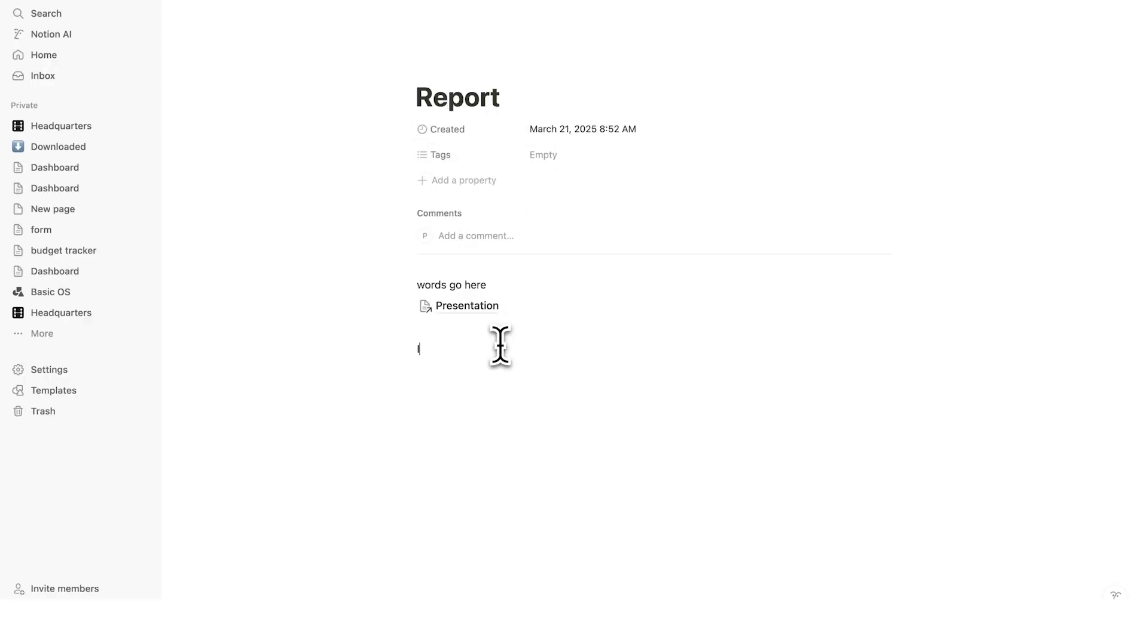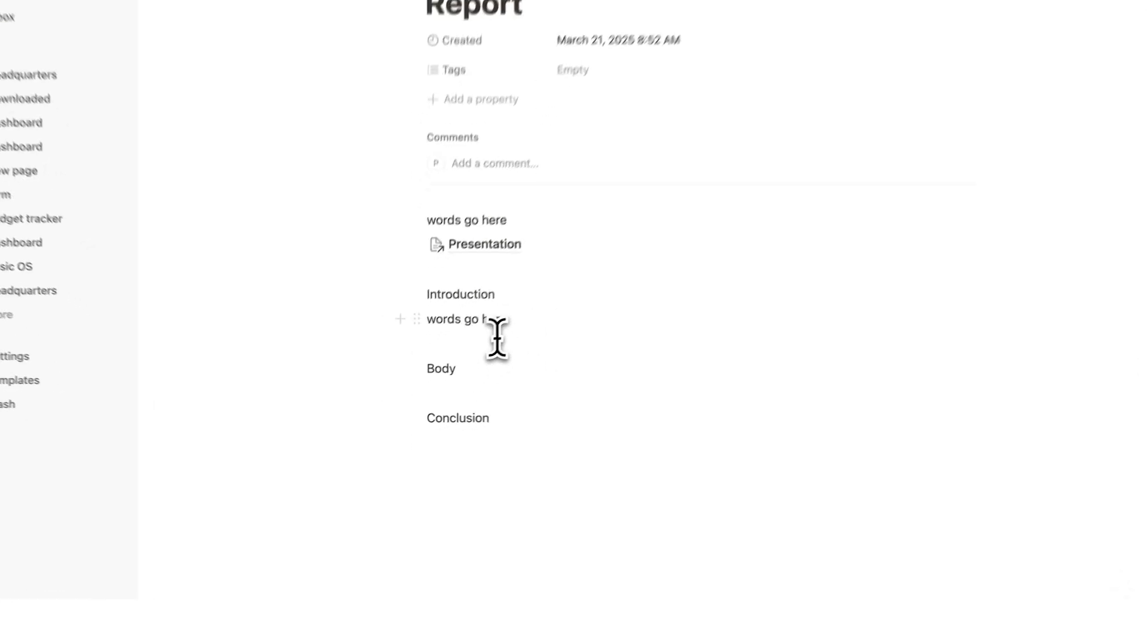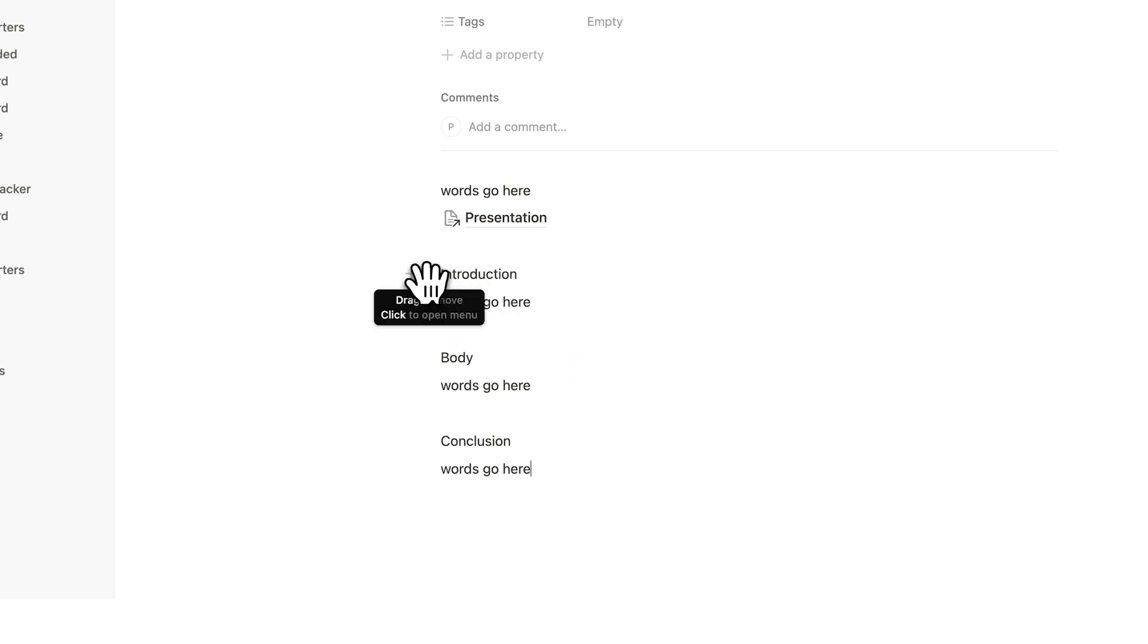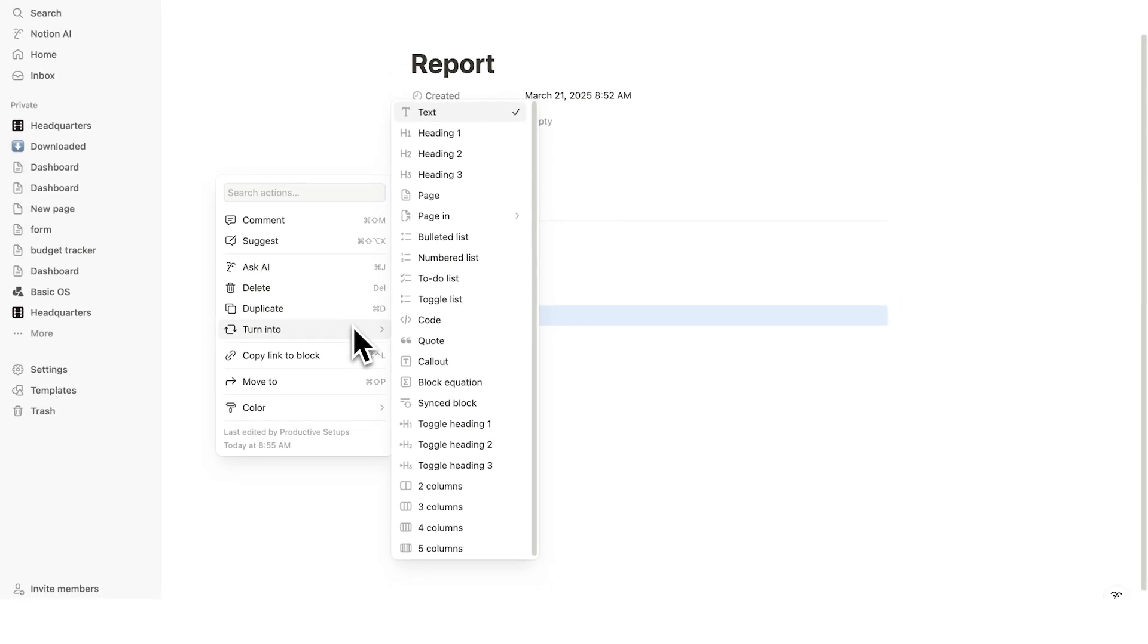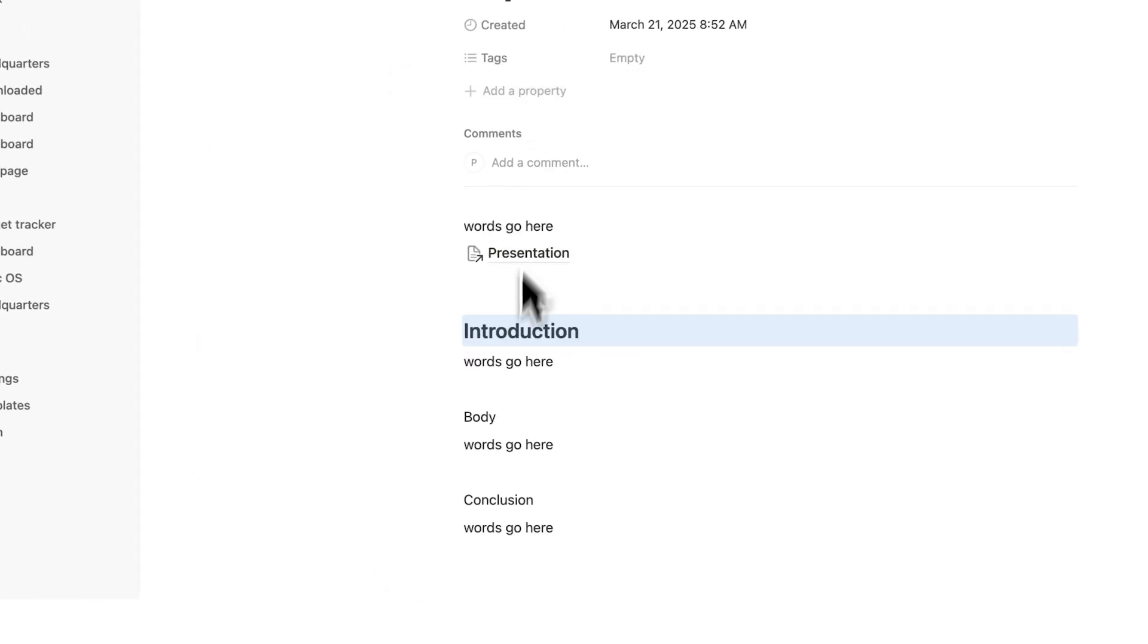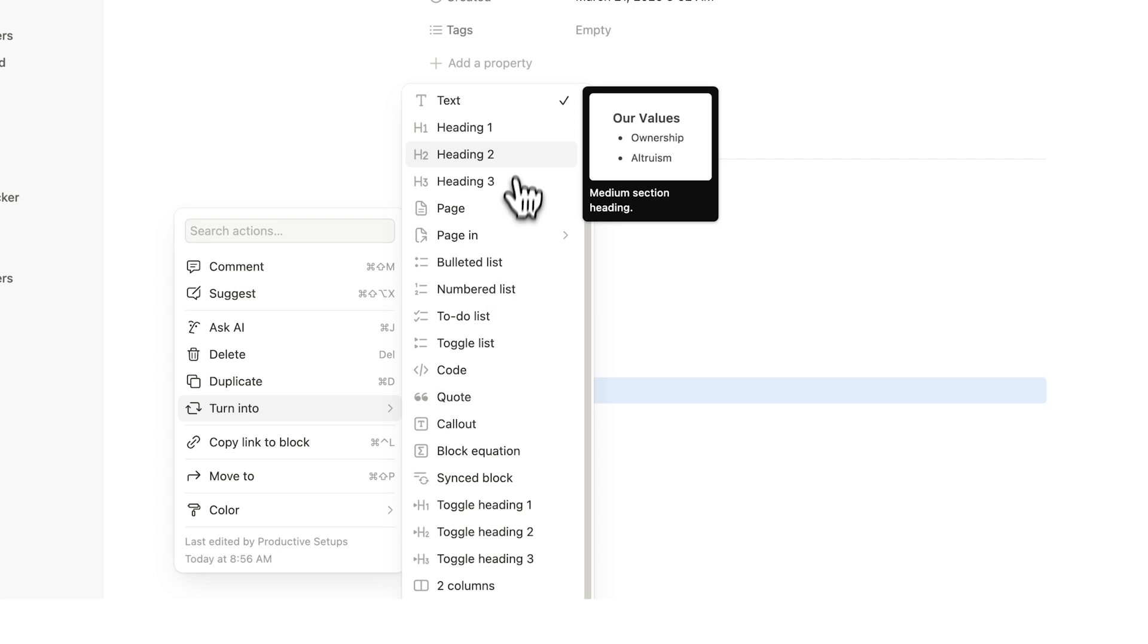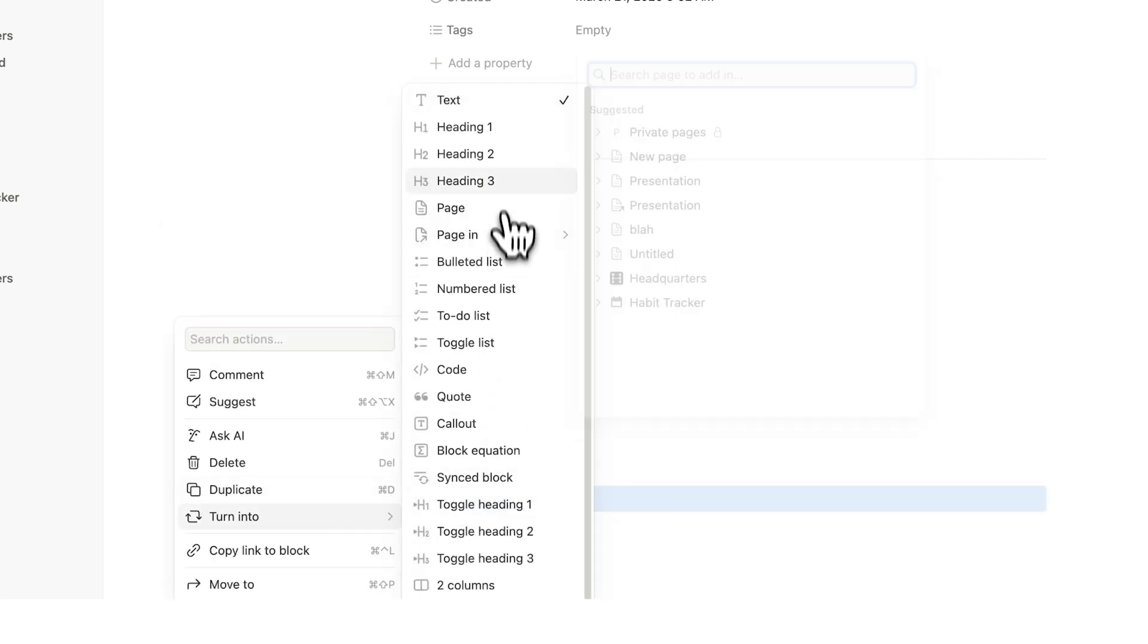So let's say we're working on this report here. And we have the introduction, words go here. So we have introduction, body, conclusion. And all of these obviously have the wonderful words of words go here underneath it. Well, what we're going to do here is use these six dots to click on introduction here. And here we could say turn into. So let's turn this here into a header two. Turn the body here into a header two. And we'll turn the conclusion here into a header two as well.